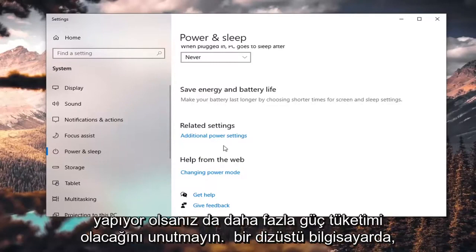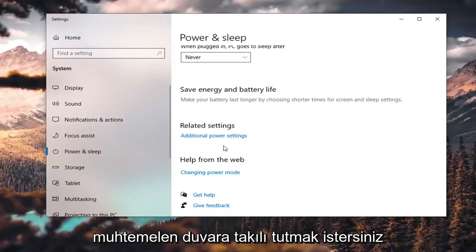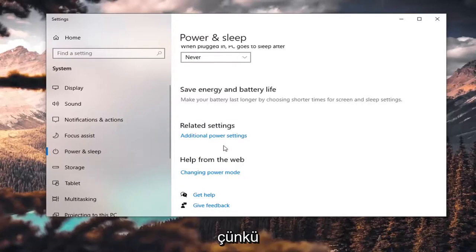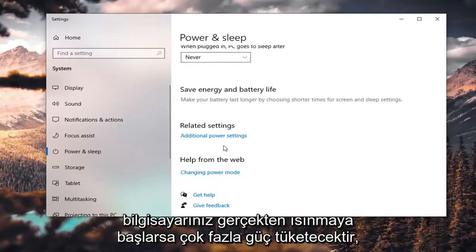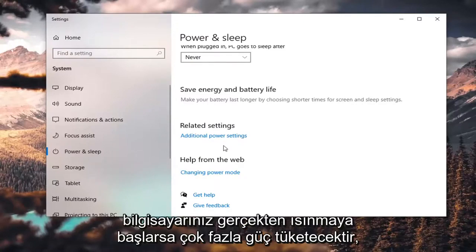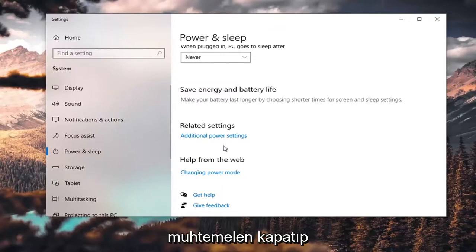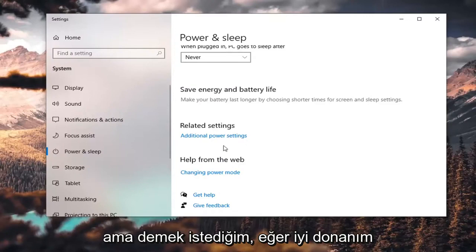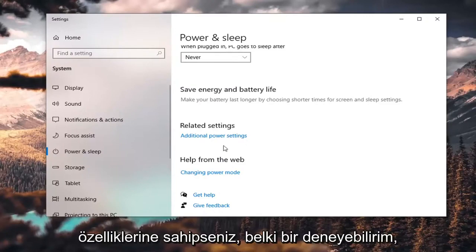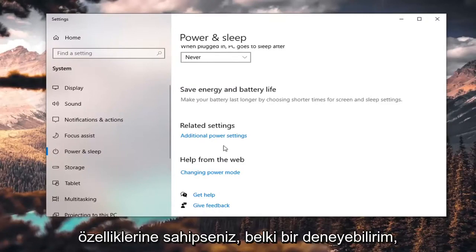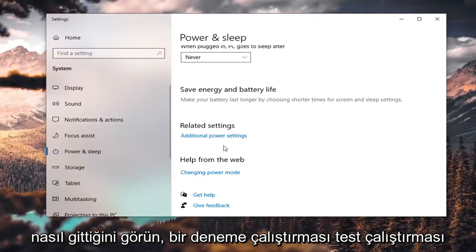Just keep in mind there will be greater power consumption no matter if you do it on a desktop or a laptop. If you're doing it on a laptop, you probably want to keep it plugged into the wall because it's going to be using a lot of power. If your computer starts getting really hot, you probably want to shut it off and change it back to the Balanced or High Performance option.